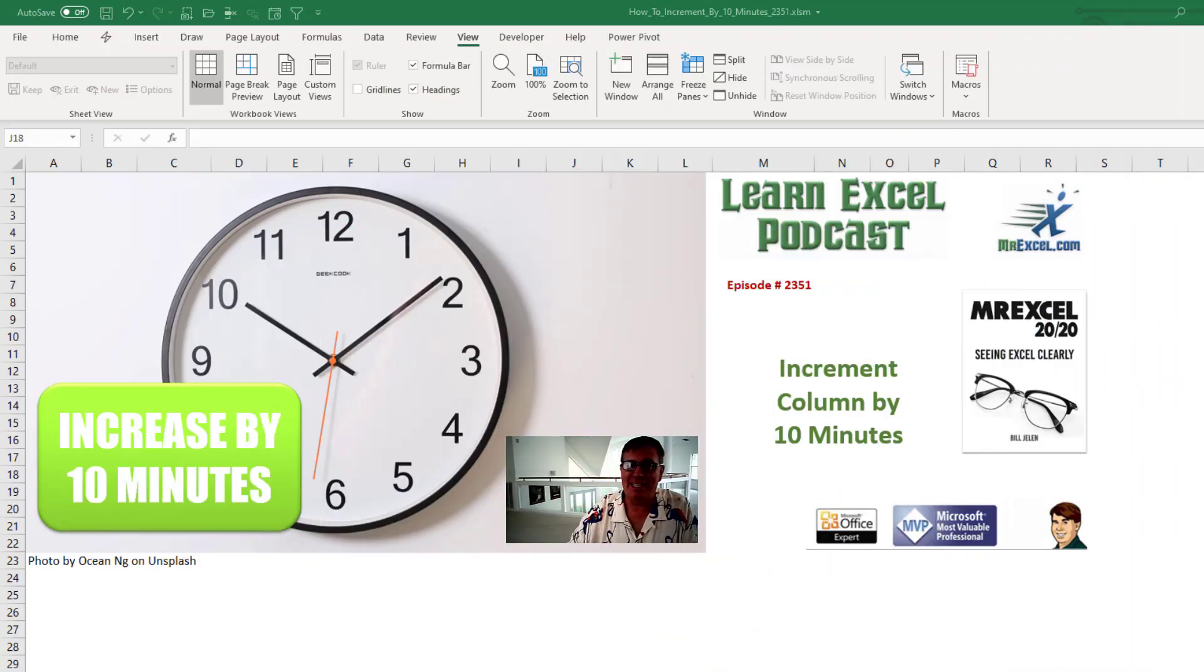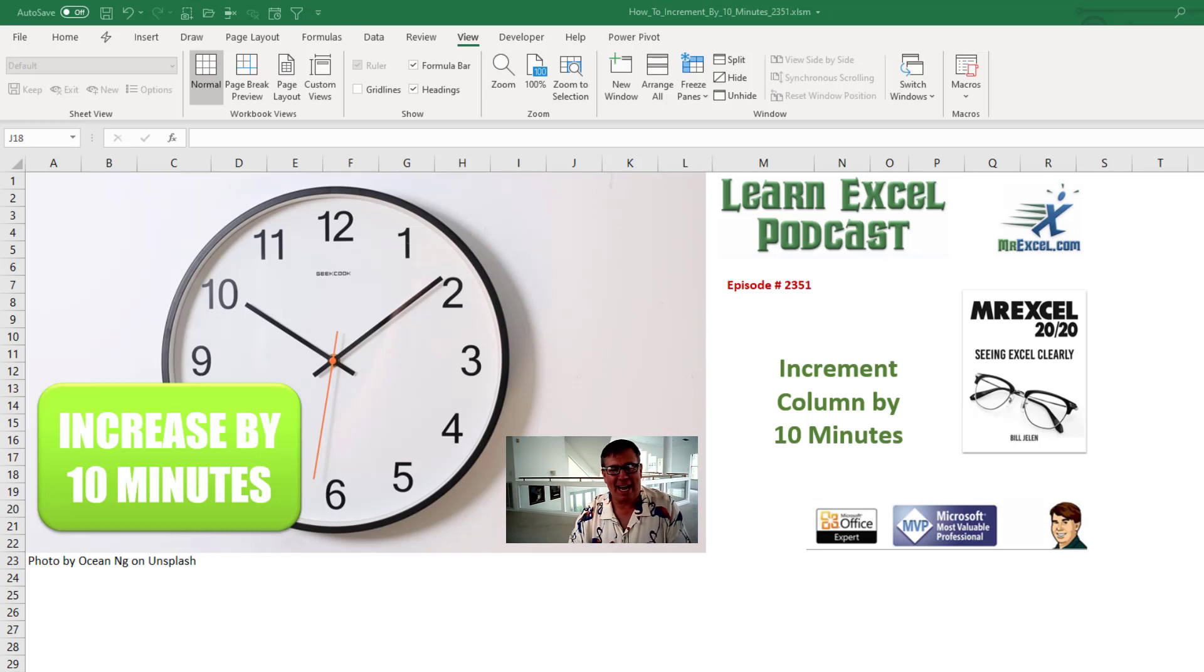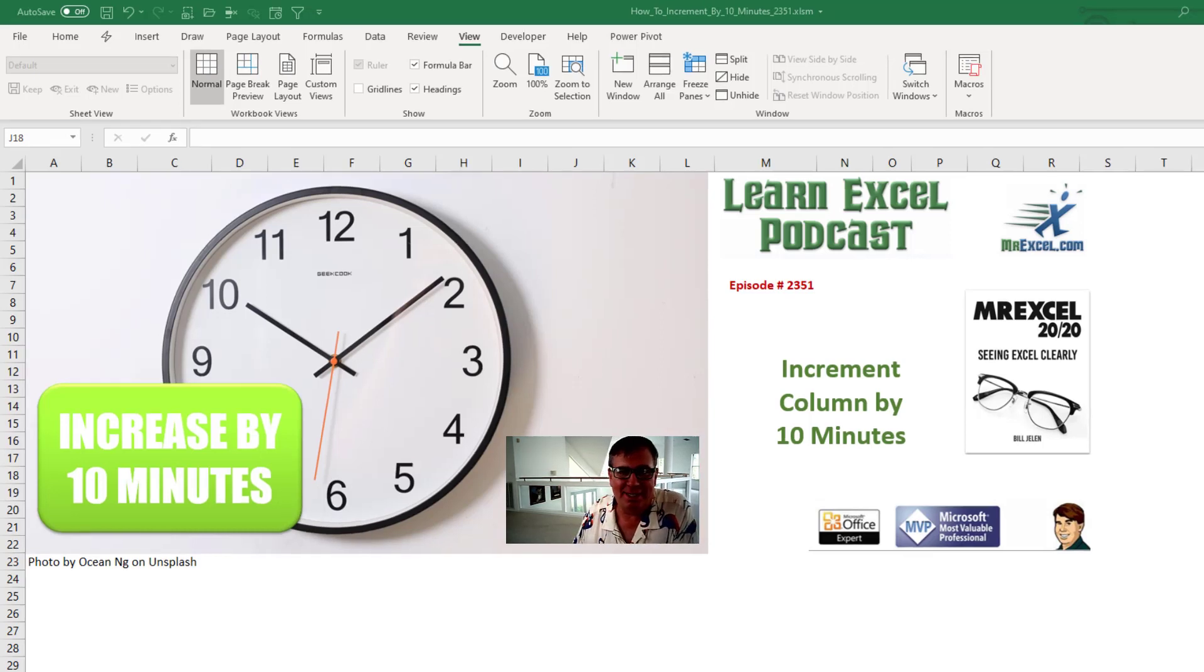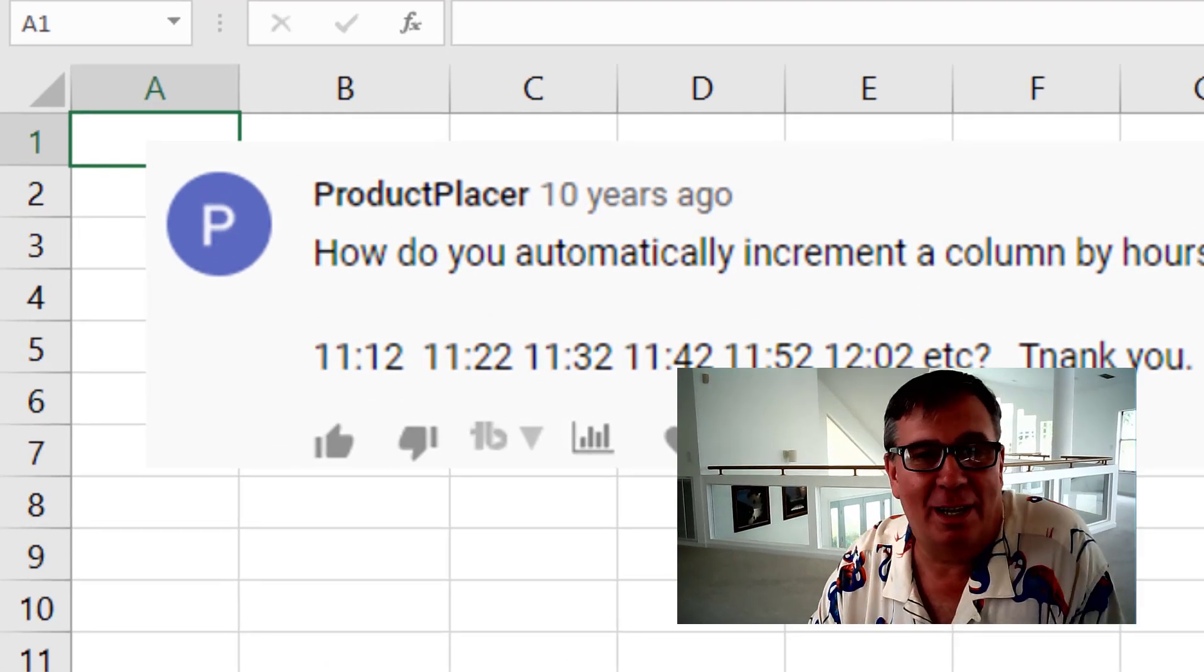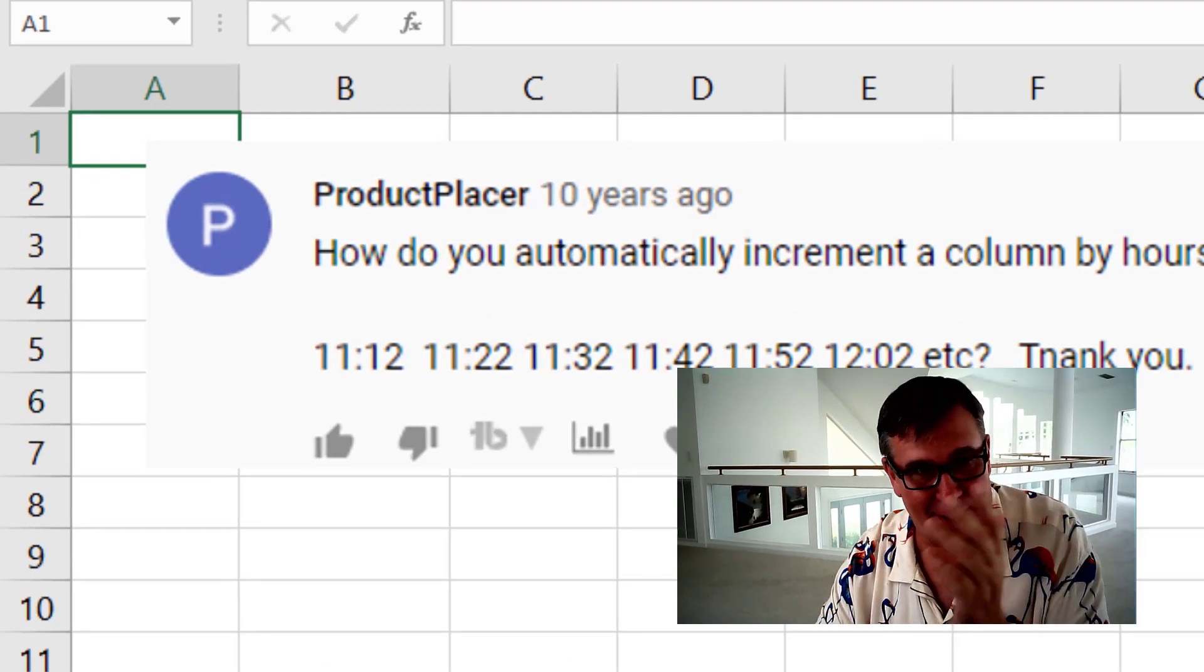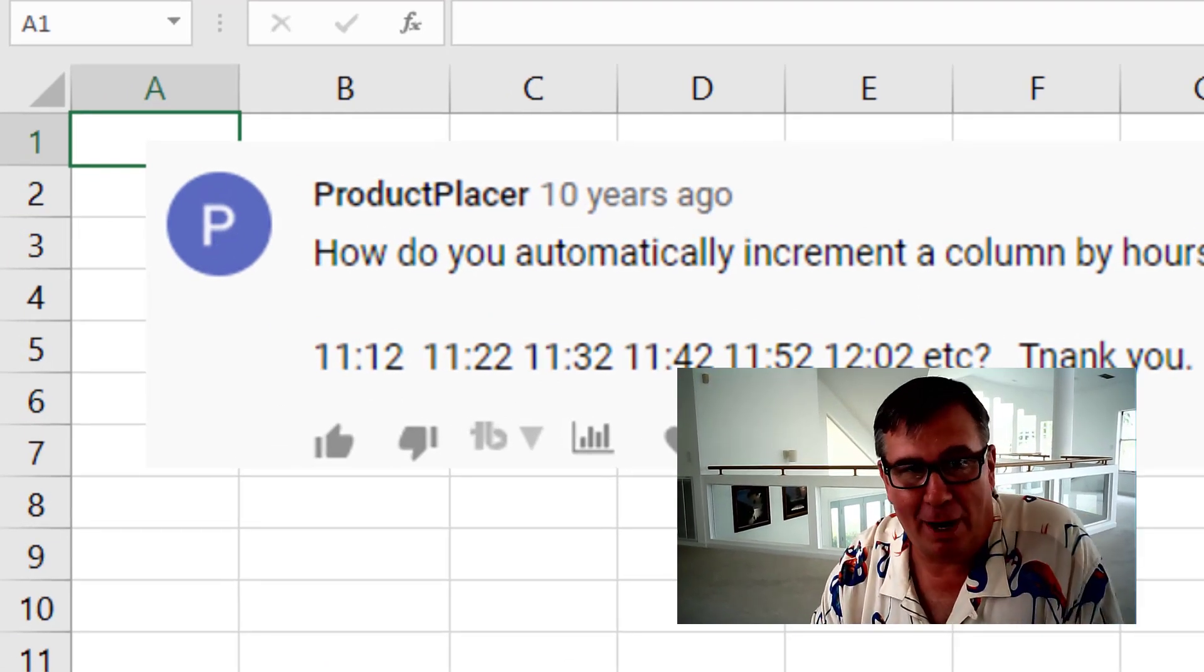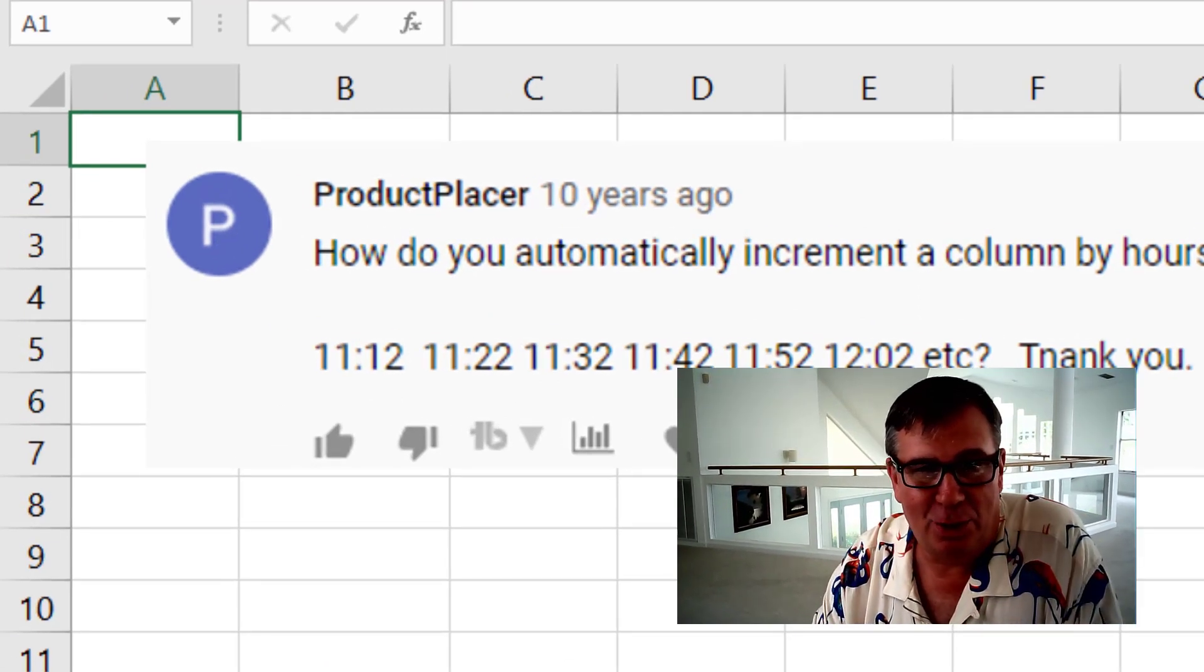Learn Excel from MrExcel podcast episode 2351. How do you increment a column by 10 minutes? Hey, welcome back to the MrExcel netcast. I'm Bill Jelen. Today's question from Product Placer at YouTube.